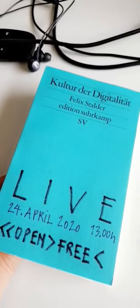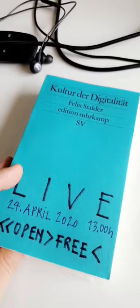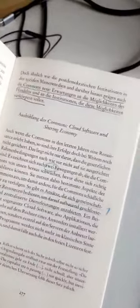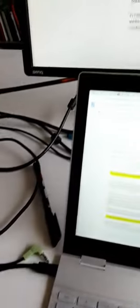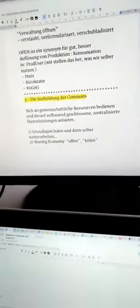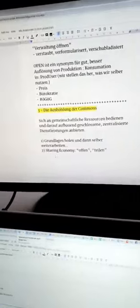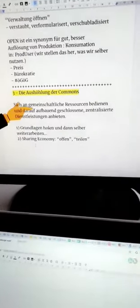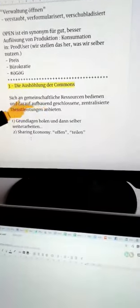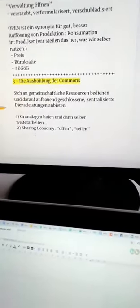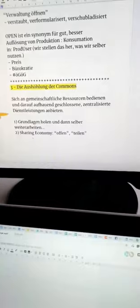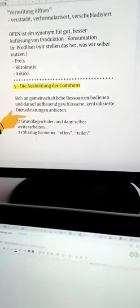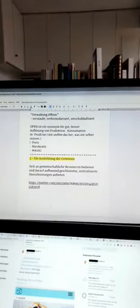Es geht um die Organisation der Commons und jene, die wir haben, nicht aushöhlen zu lassen. Eine ist zum Beispiel, sich an gemeinschaftlichen Ressourcen bedienen und darauf aufbauend geschlossene, zentralisierte Dienstleistungen anbieten. Ja eben.